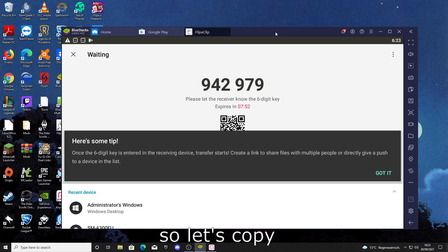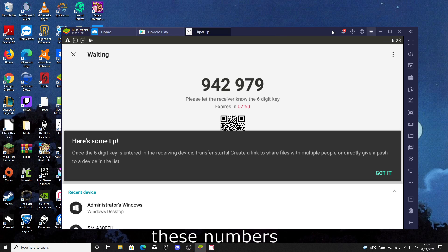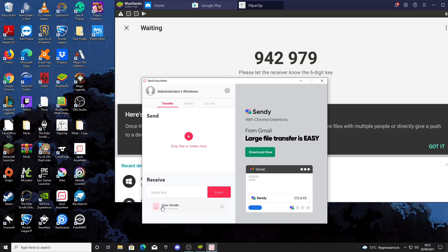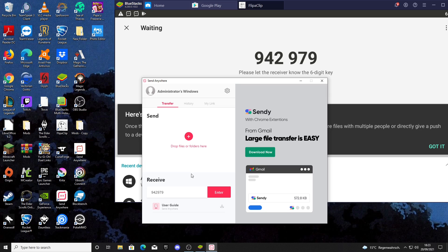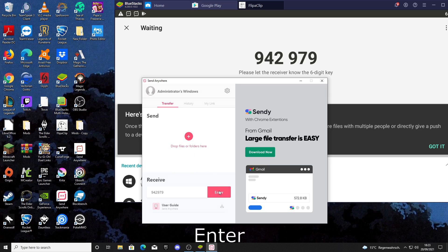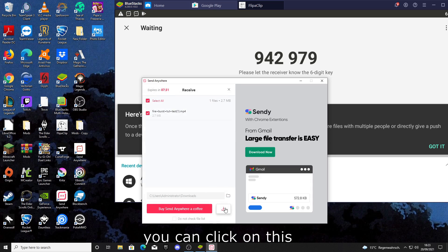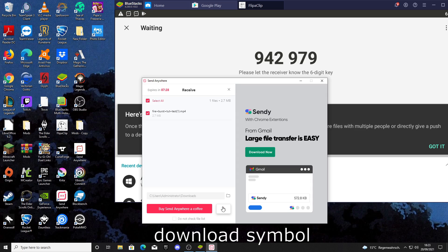So let's copy these numbers and then click on Enter. After that, you can click on this small download symbol.